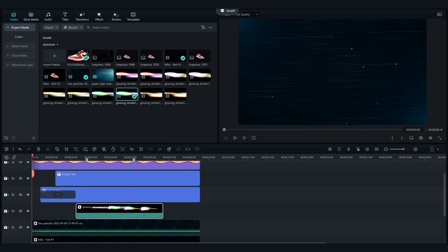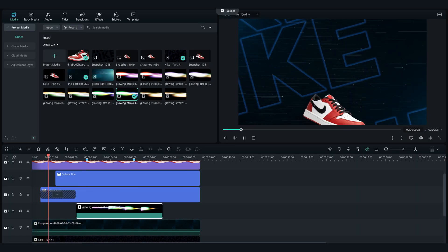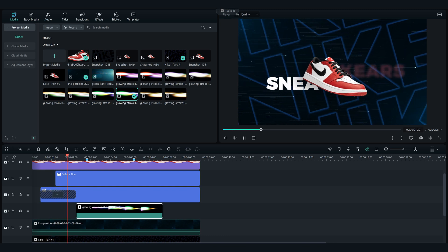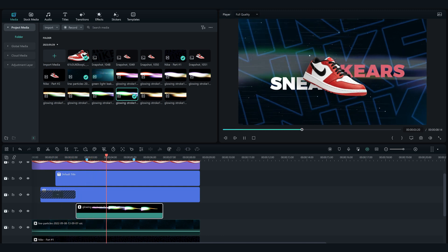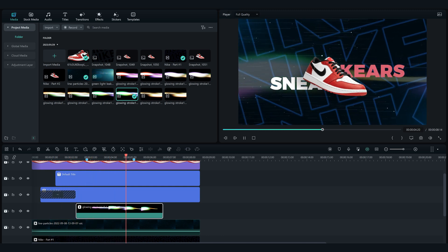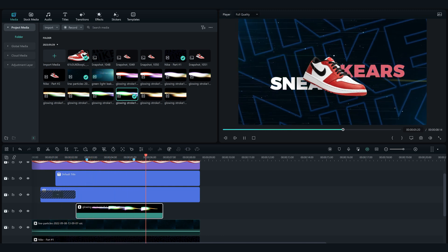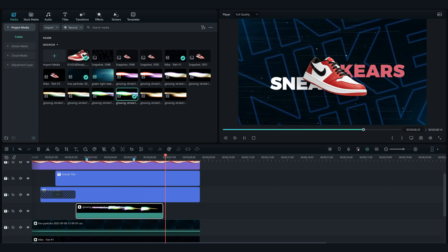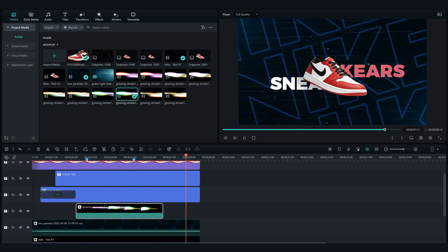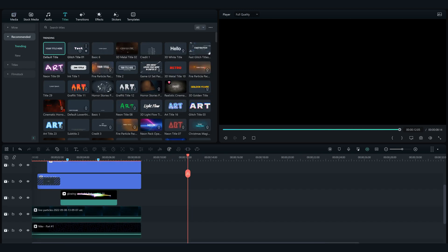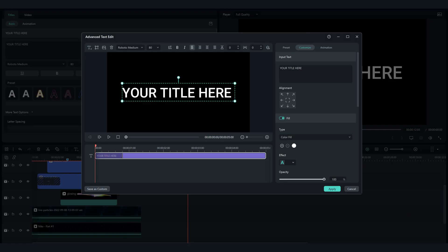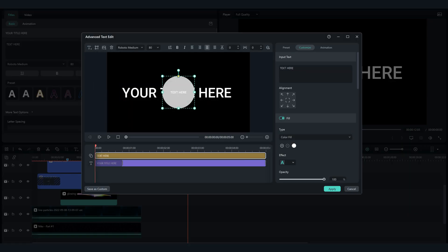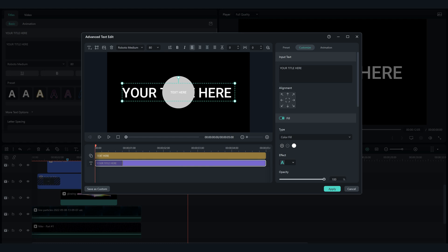And lastly, now let's add the animated price tag. Drag and drop a default title to the timeline. Double click on it and go to advance. Click on add a shape and add a circle shape text.